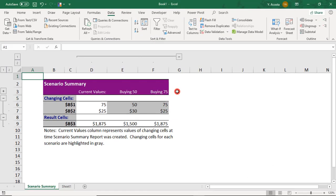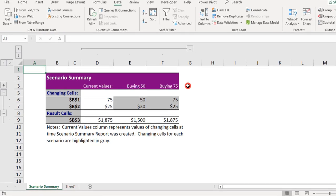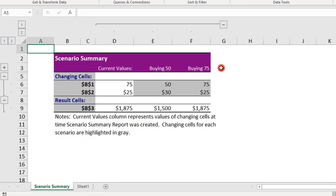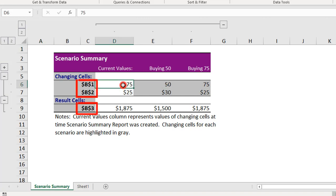A couple of important things here. First, the Scenario Summary is not linked to your data. So any changes that you make to your data will not be reflected here. Also, by default, the Scenario Summary displays the cell references as the labels. To avoid this, you can assign a named range to each of your values.